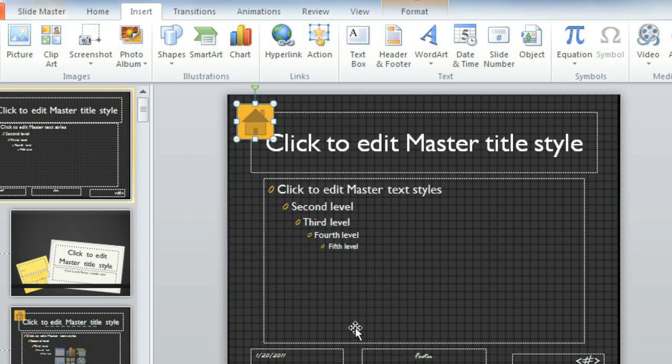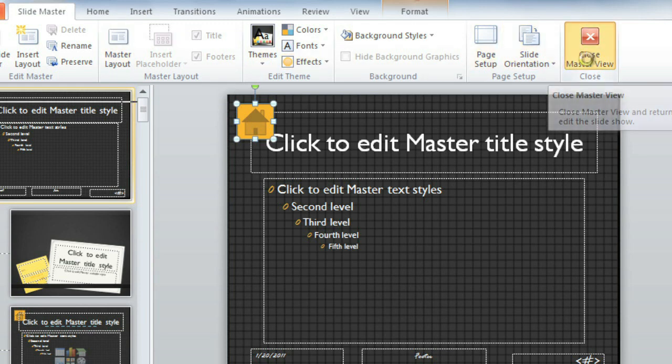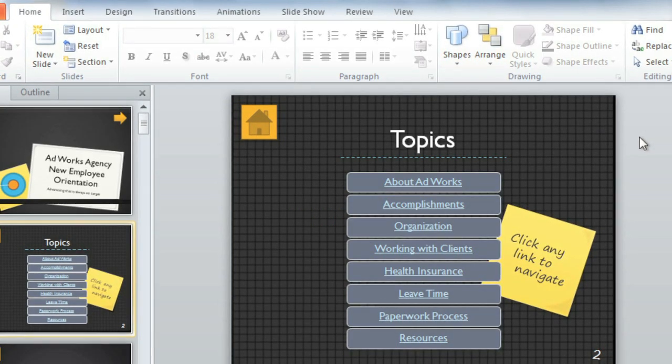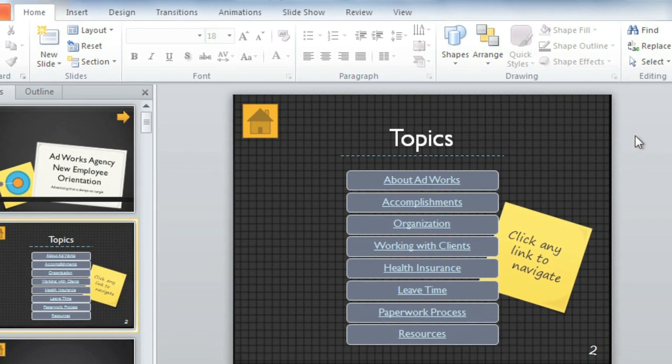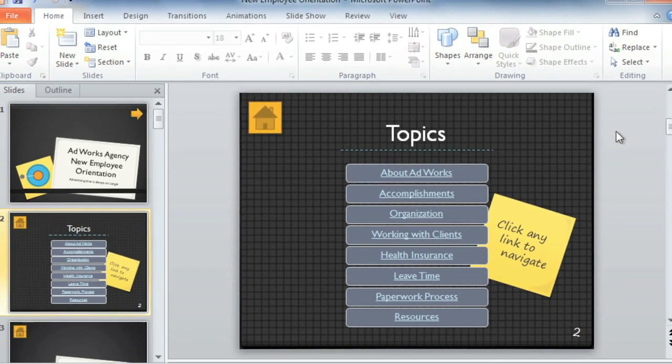Click OK, and go back to the Slide Master tab to close the Master View. Now our little action button to return Home appears on every slide. Let's check it out in Slideshow View to see how it all comes together.